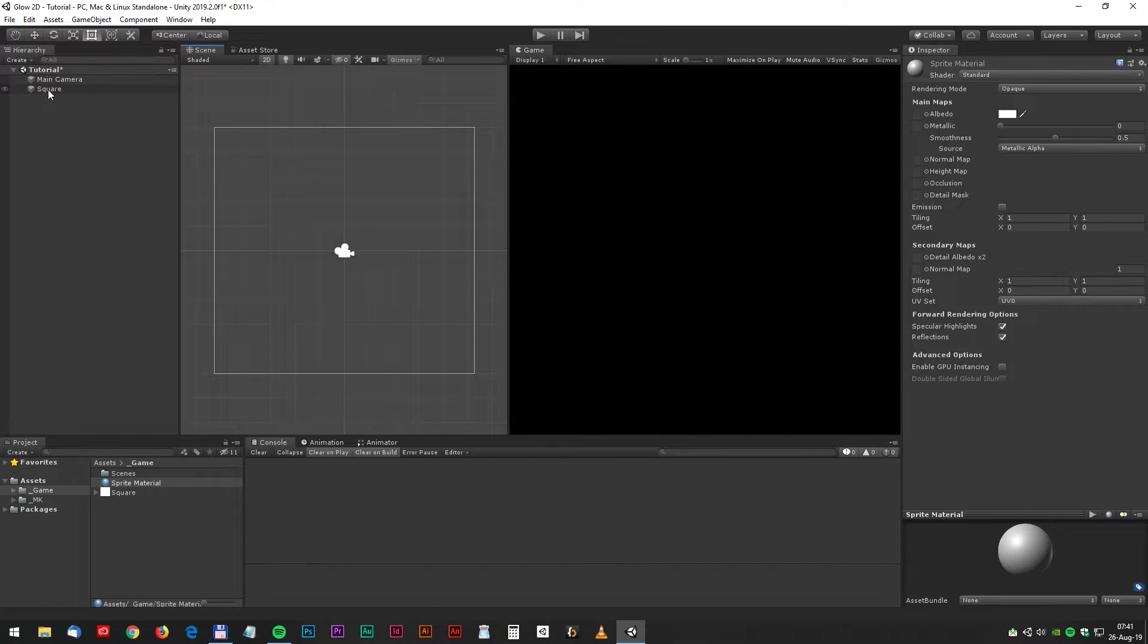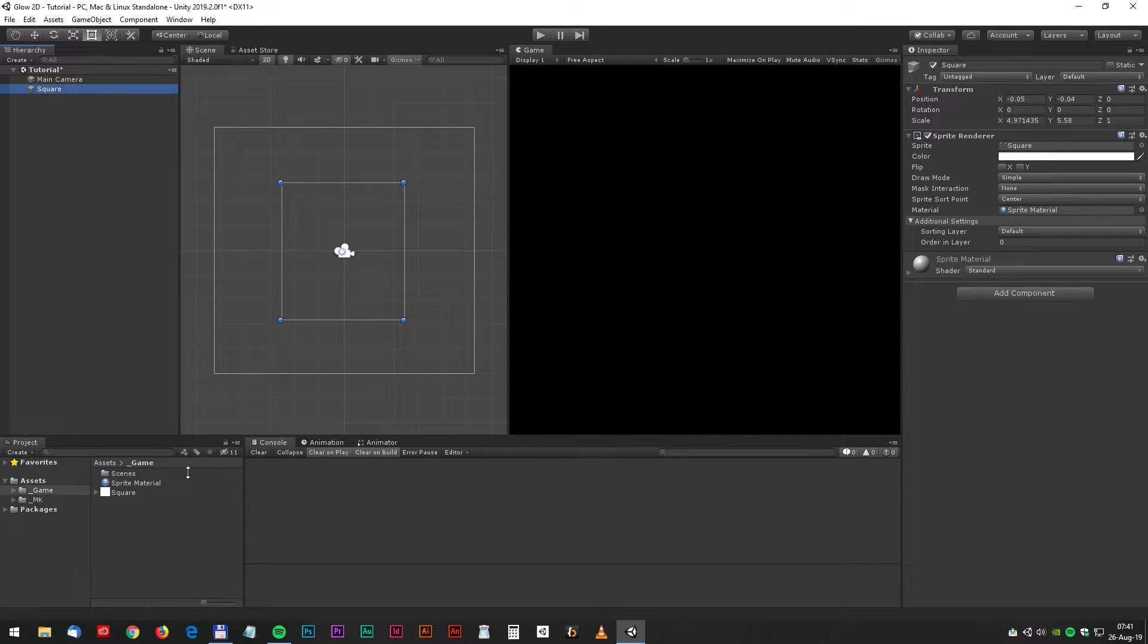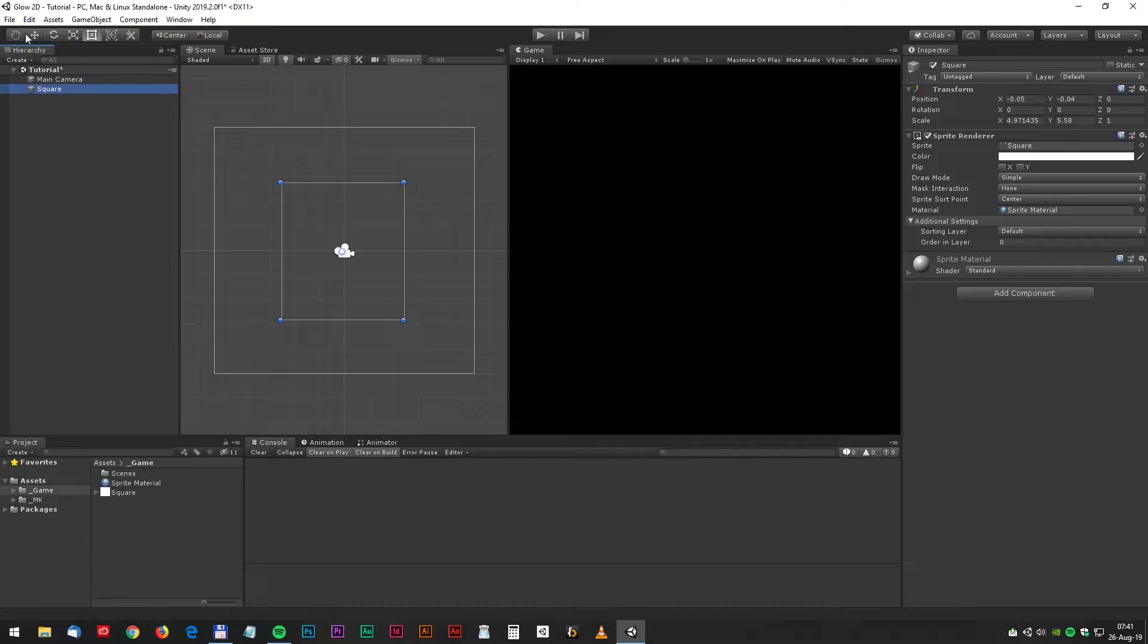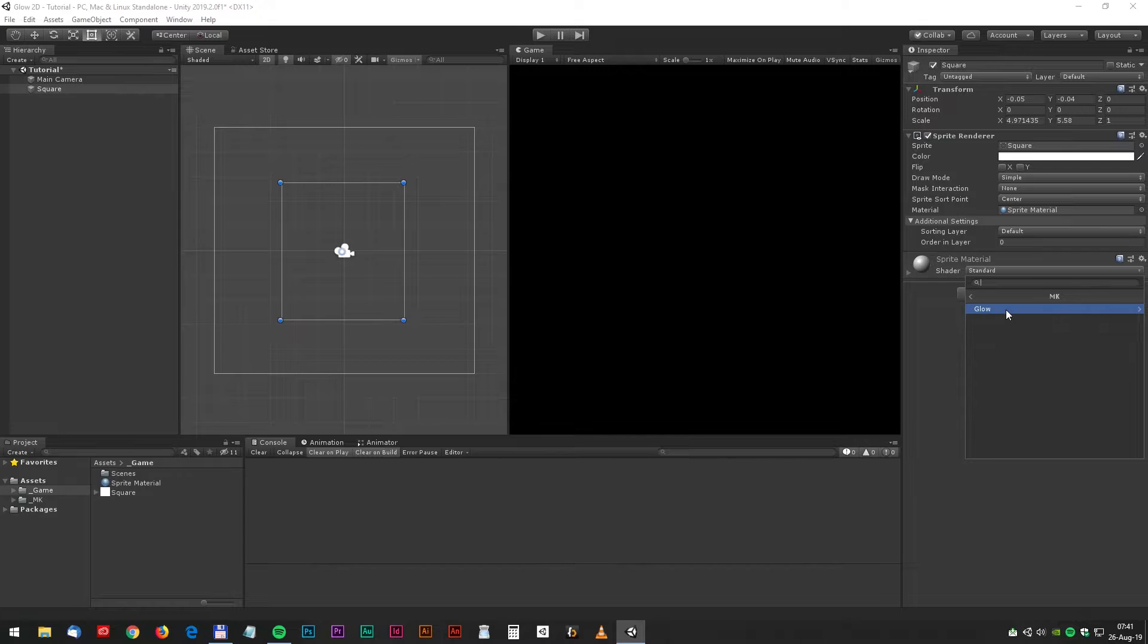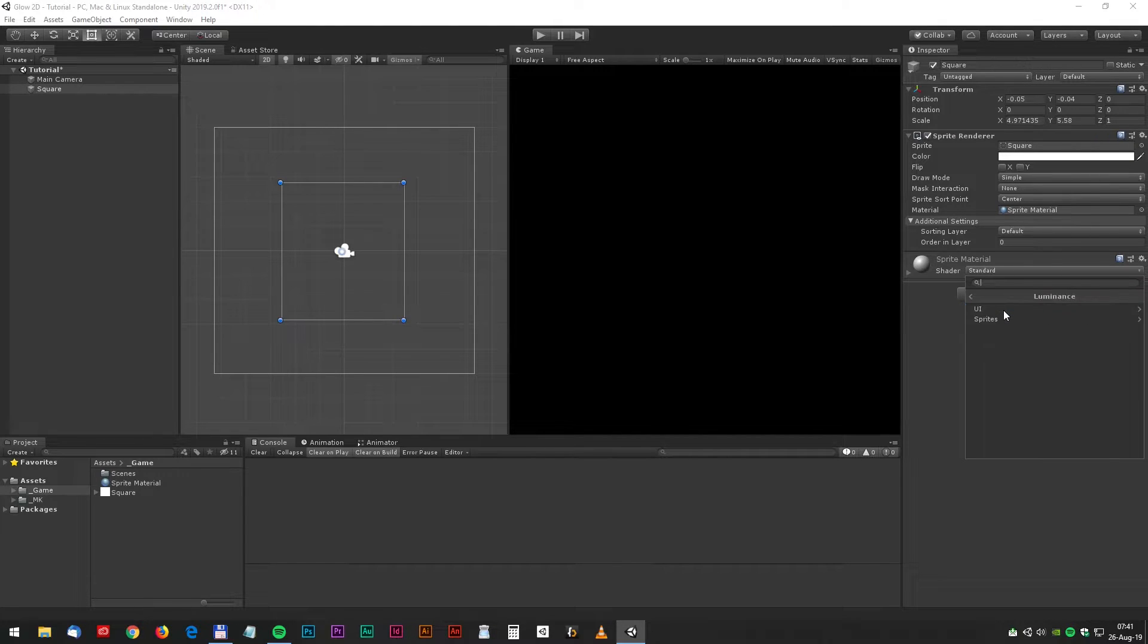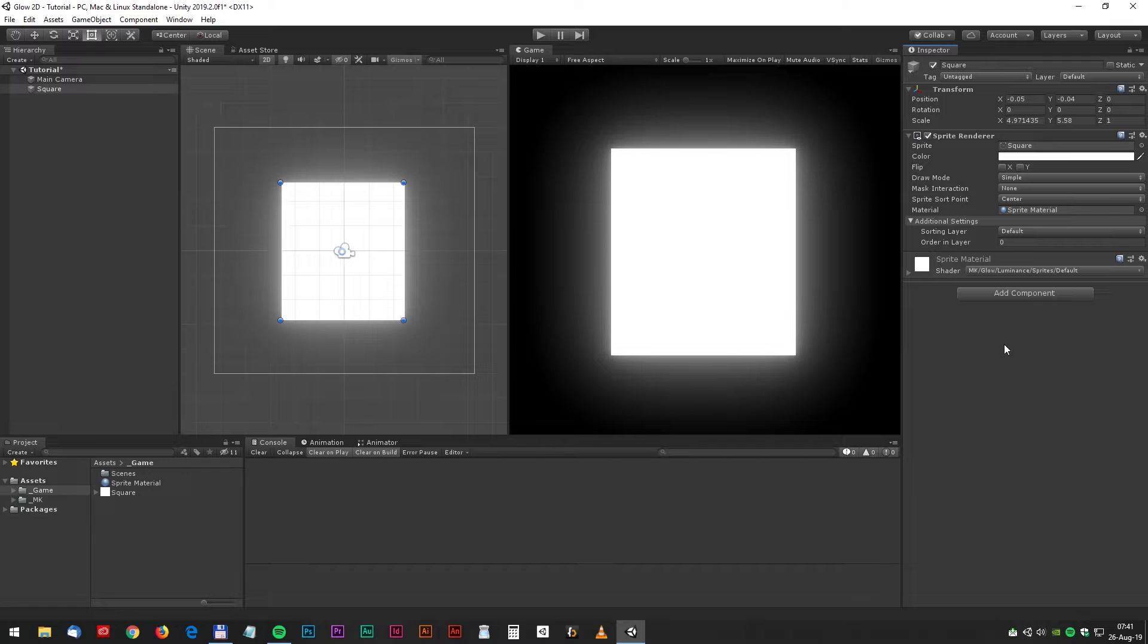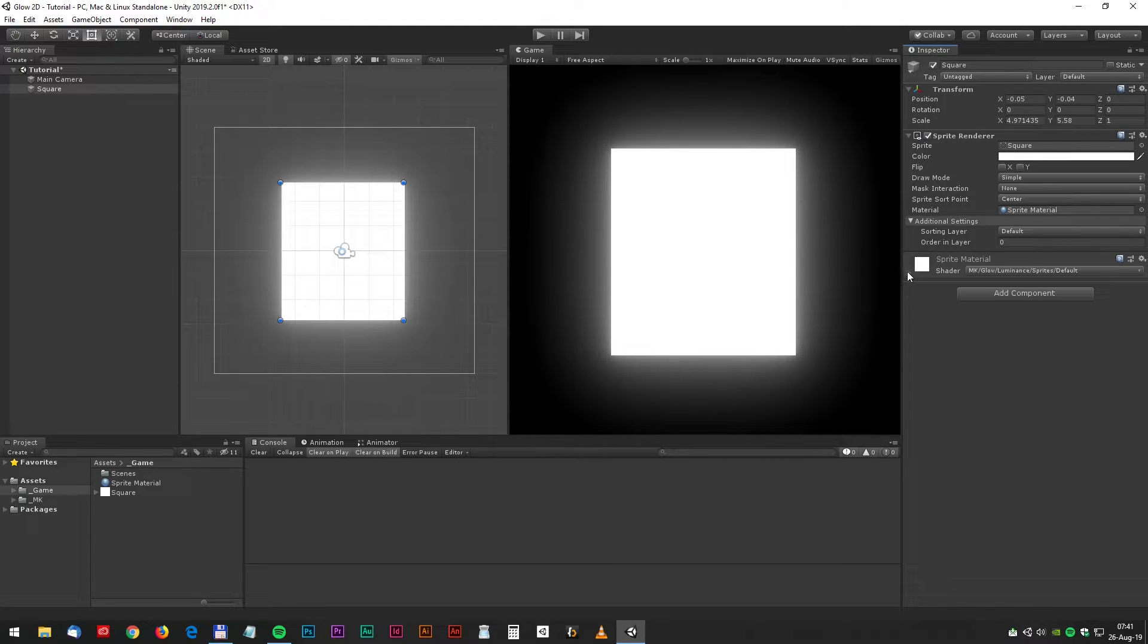But wait, something bad happened. Now go to the sprite and select MK Glow Luminance and Sprites and default. There we go! We got our glow back.